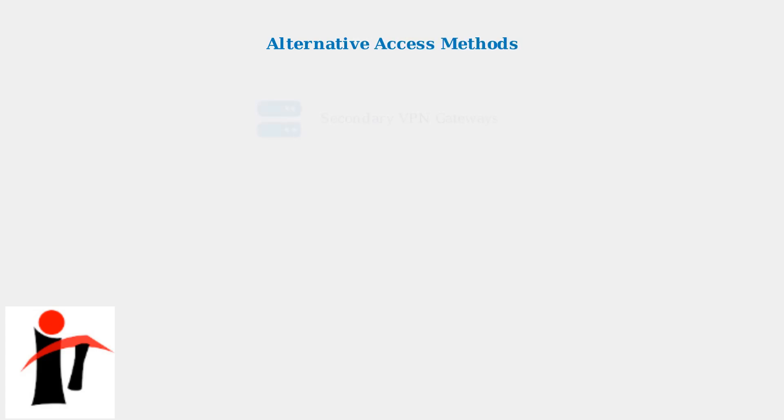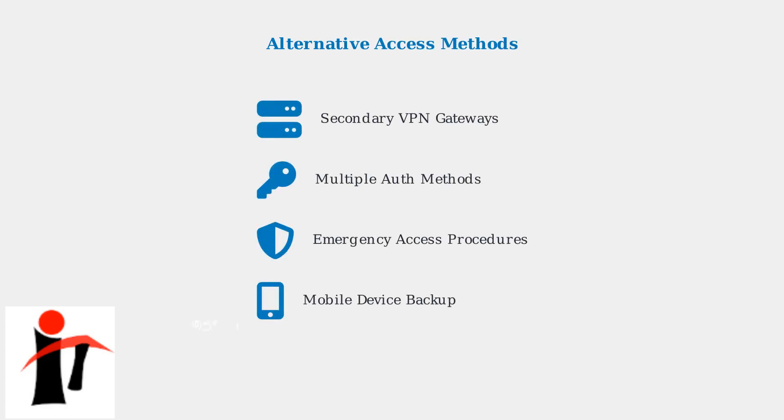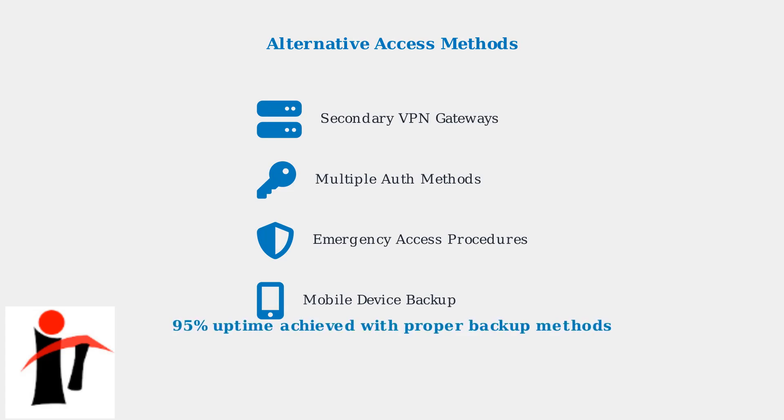Poor MFA integration is a leading cause of login failures. Business continuity requires alternative access methods for critical users. When primary VPN connections fail, backup solutions ensure operations continue. This includes secondary VPN gateways, different authentication methods, and emergency access procedures.